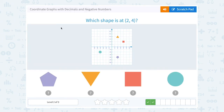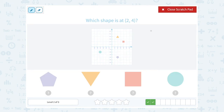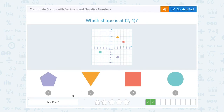Which shape is at 2, 4? That would tell me to go 2 to the right and 4 up, since everything is positive. So from 0, 0, I'm going to go 1, 2 to the right, 1, 2, 3, 4 up. And I land on the triangle.